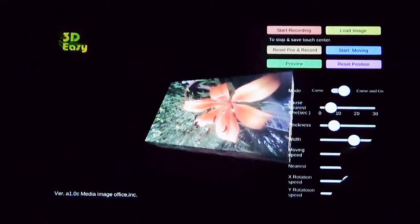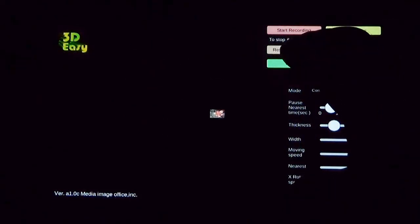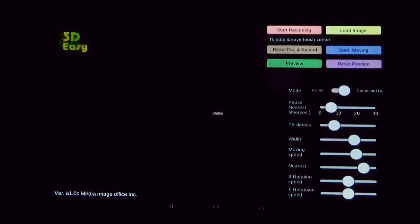To capture the movie, just press the start recording button. Your movie has just been saved to your folder. Now you can use the 3D movie on your 3D hologram fan. Try and enjoy it.